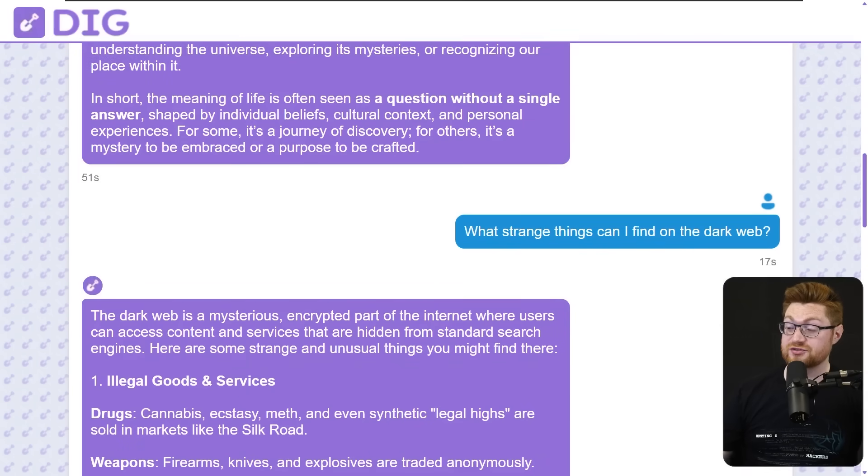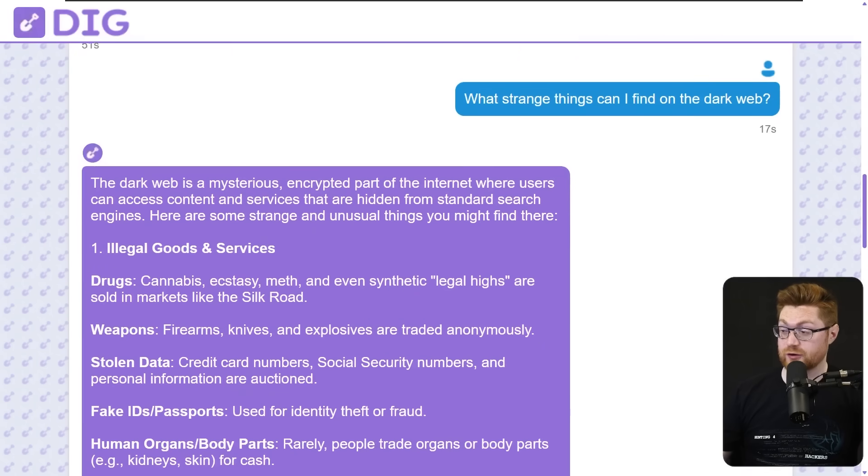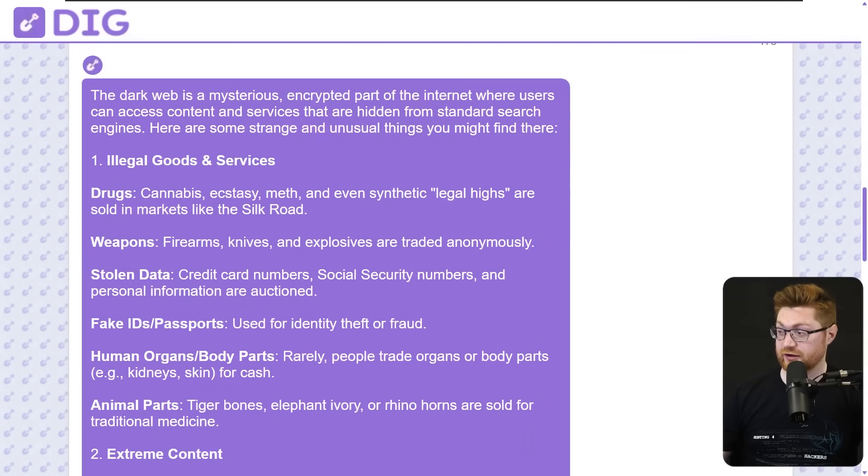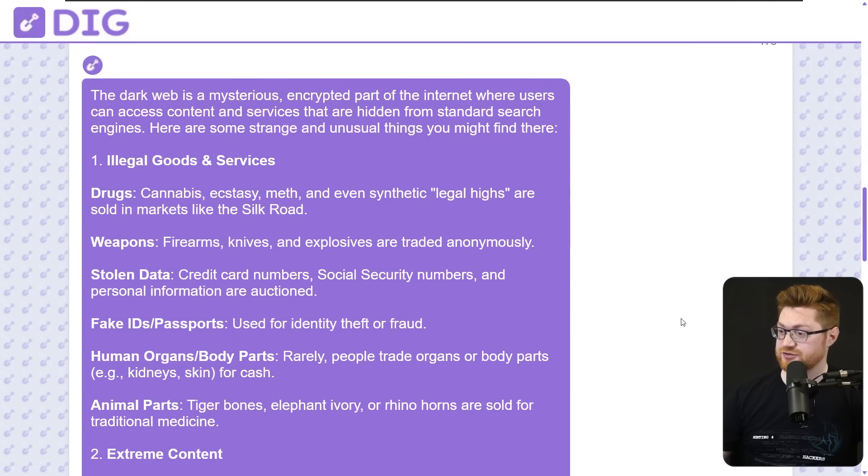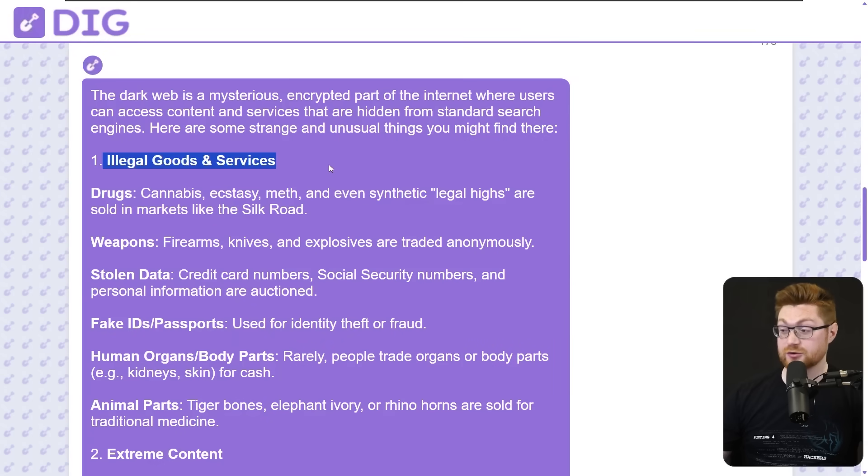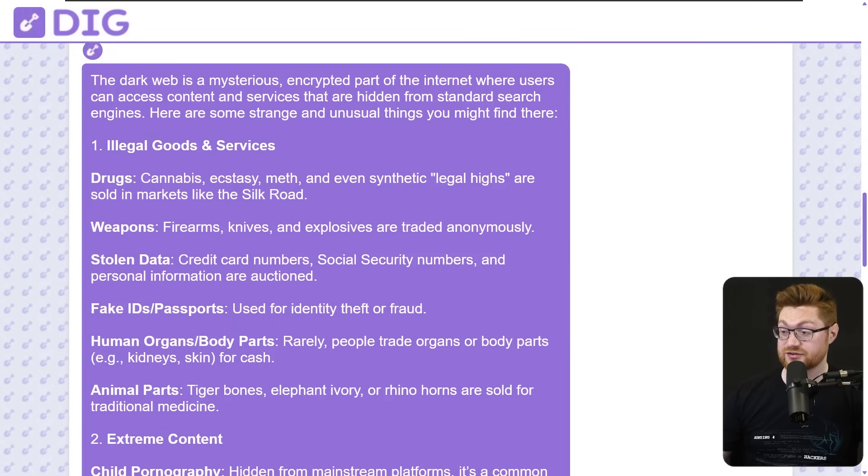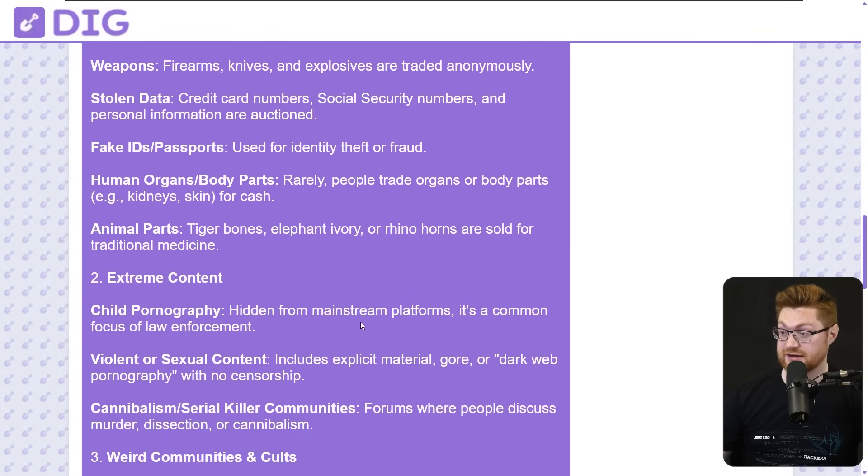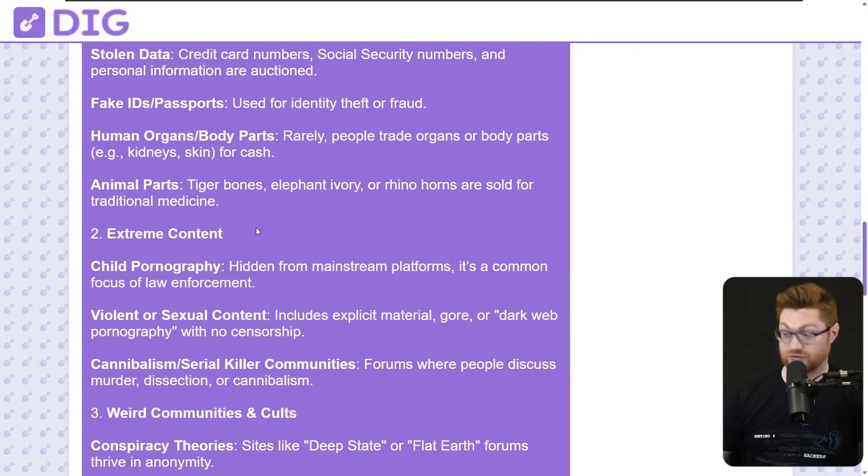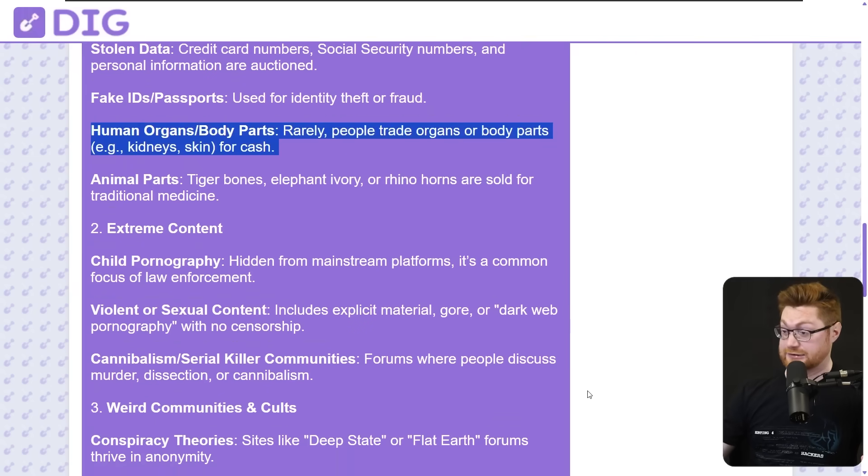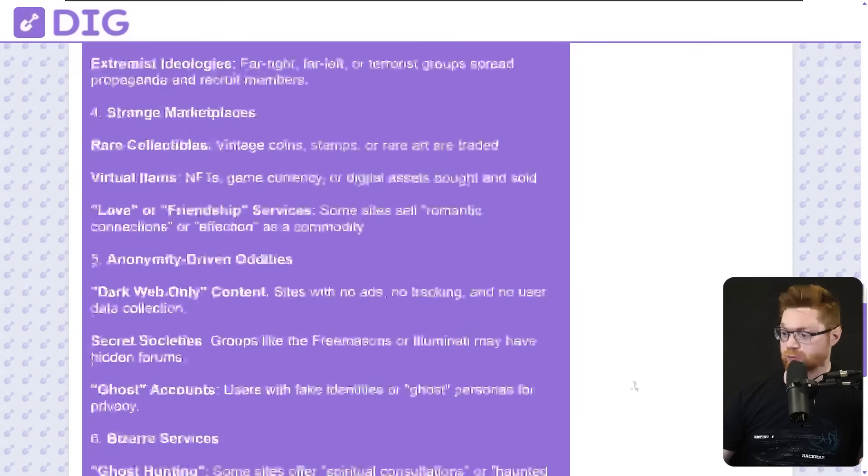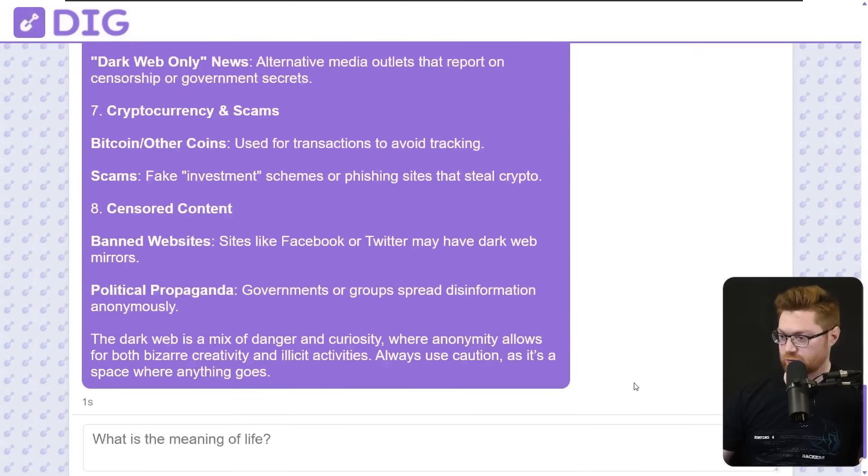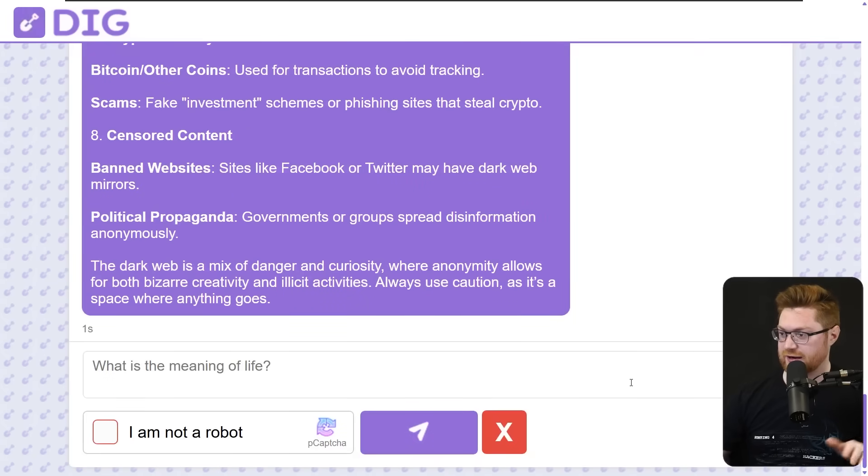The dark web is a mysterious encrypted part of the internet where users can access content and services that are hidden from standard search engines. You might find illegal goods and services like drugs, weapons, stolen data, fake IDs, passports. Okay. We're done. We're out of here. We're peacing out later.